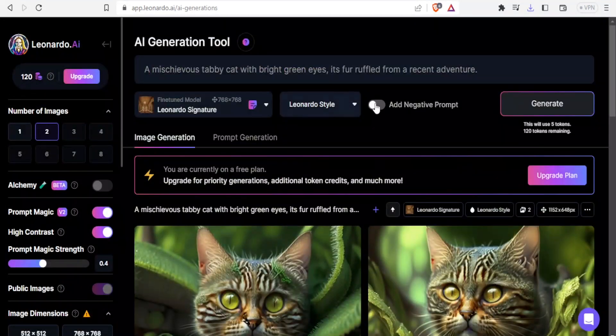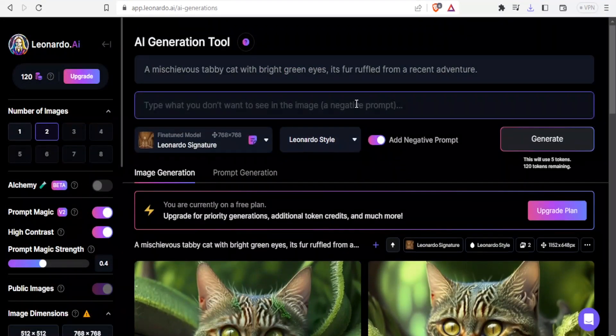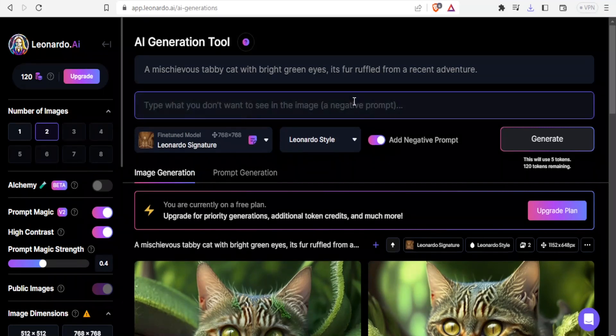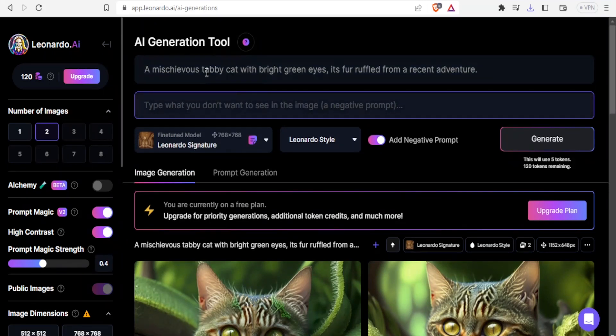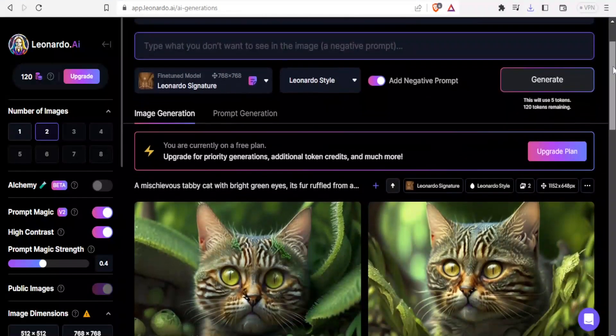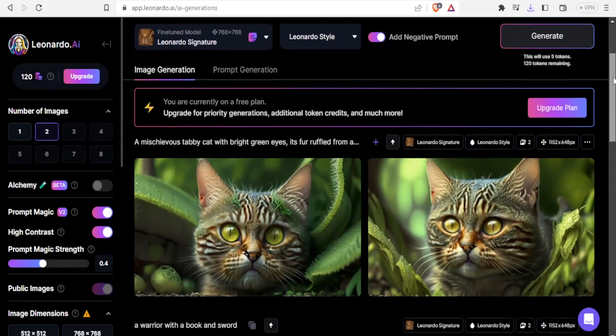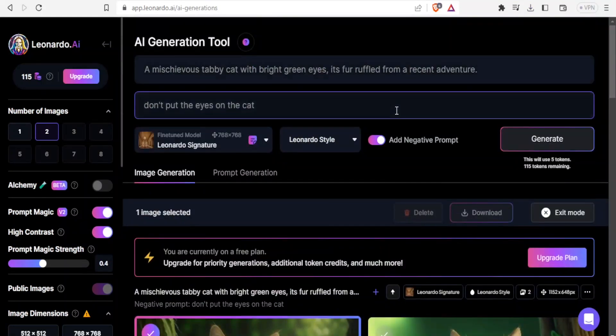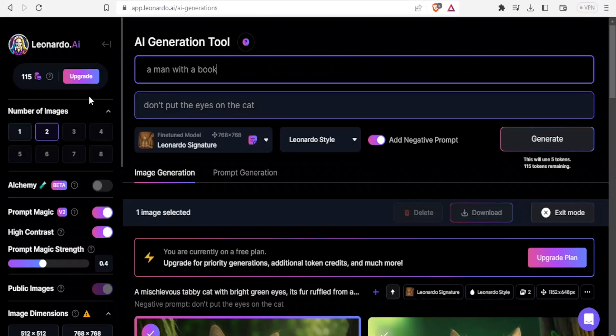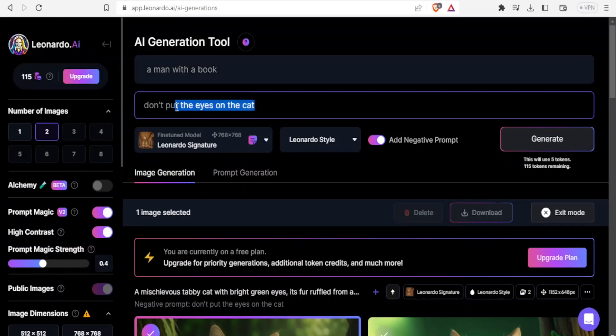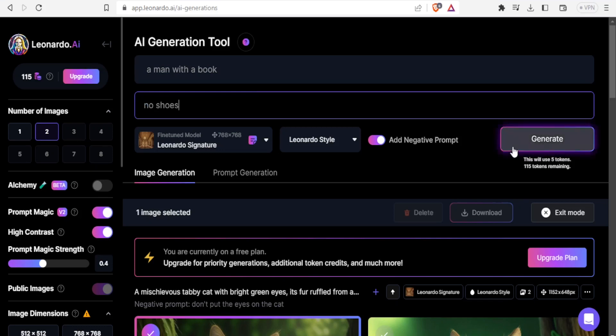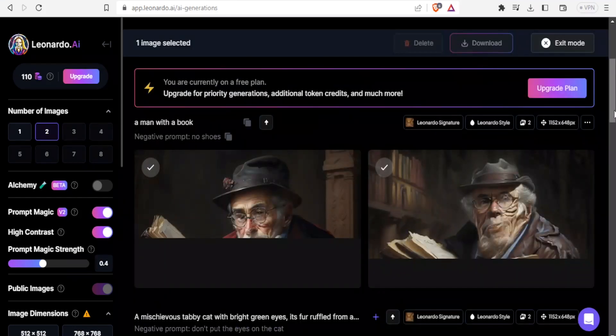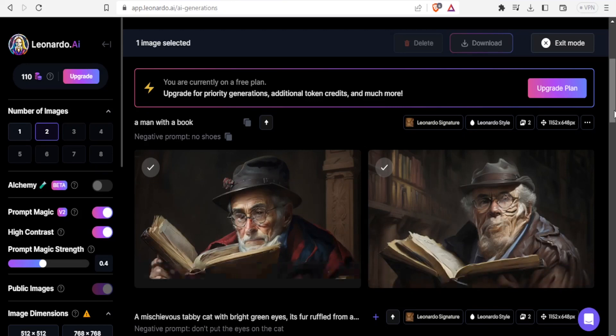We can add a negative prompt here. Type what you don't want to see in the image. I can give the same prompt but type what I don't want to see. Let's use a different one. Let's give a prompt here: a man with a book. Then we put a negative prompt here: no shoes. Then we click on generate.